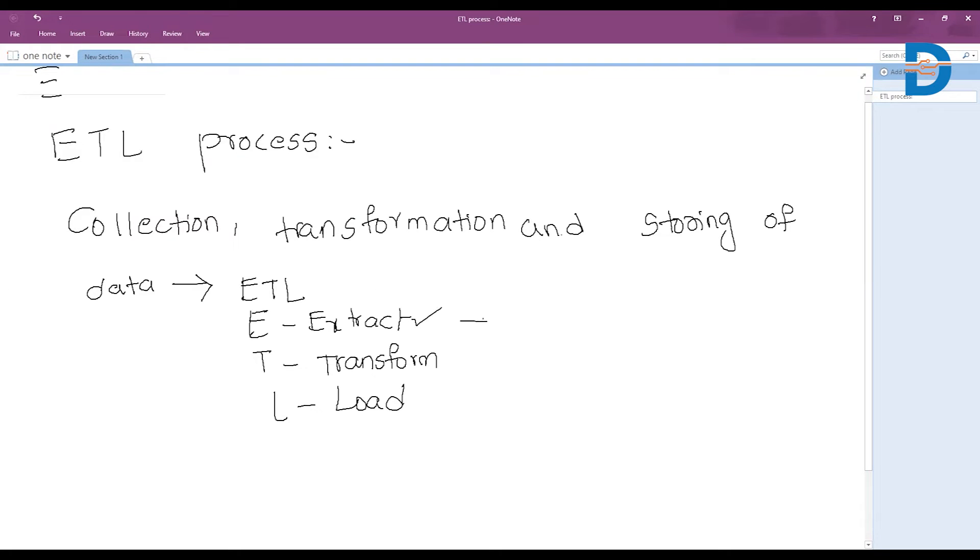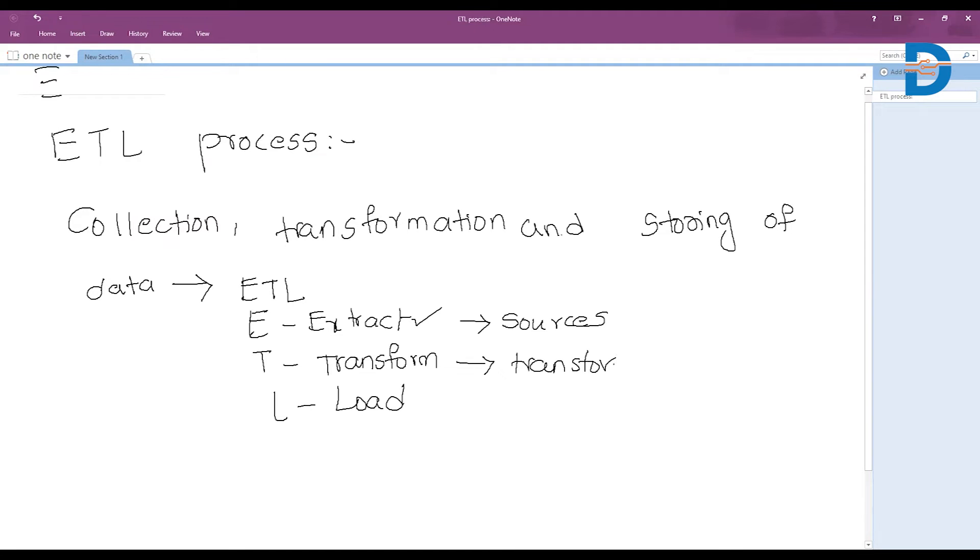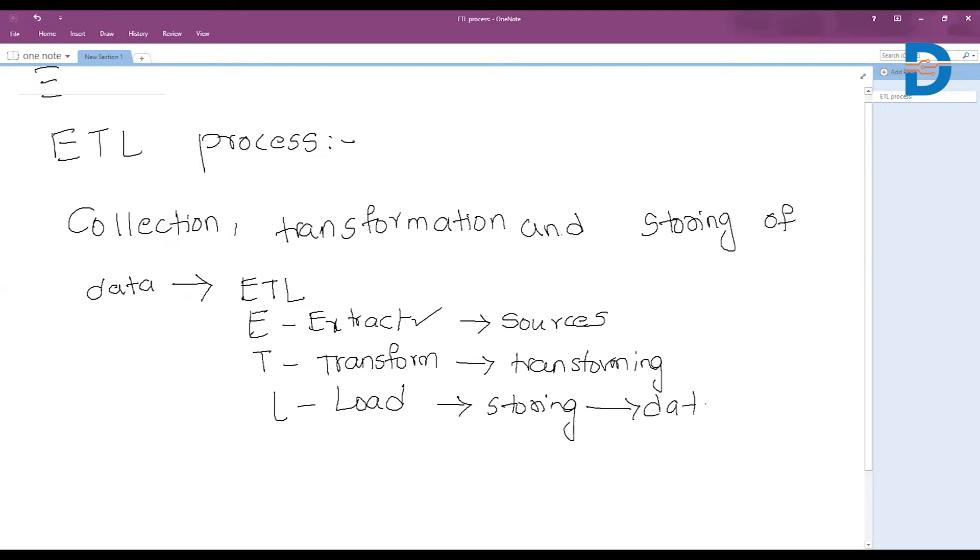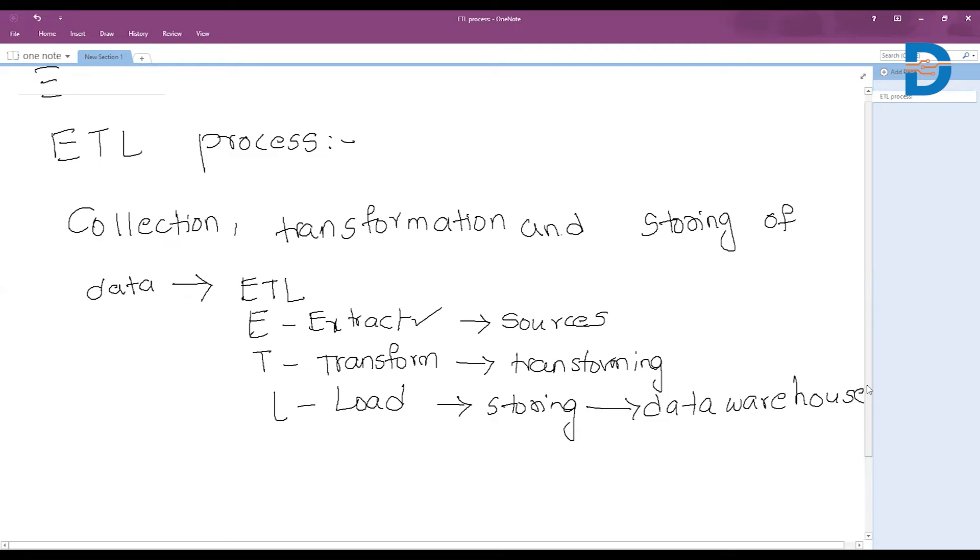Transforming them and storing them. Load means storing them into a data warehouse. Now we will see the simple ETL process.